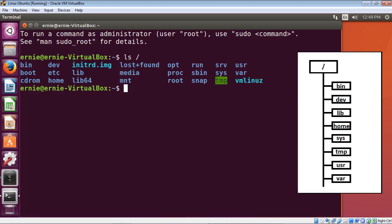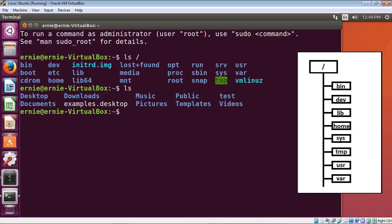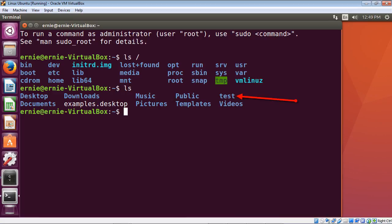Since we're already in the home directory, we don't need to specify any additional arguments — just type 'ls'. You can see all the directories and files inside the home directory, including the test directory we created in the last video using the 'mkdir' command.